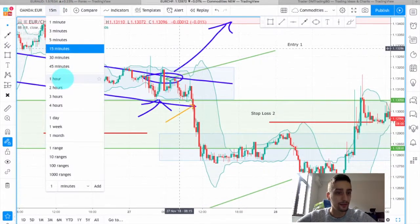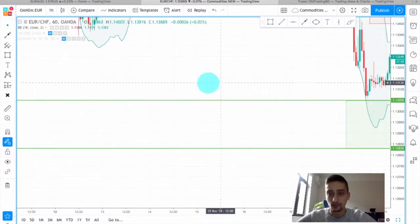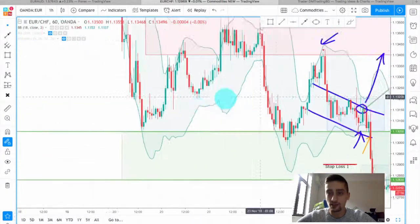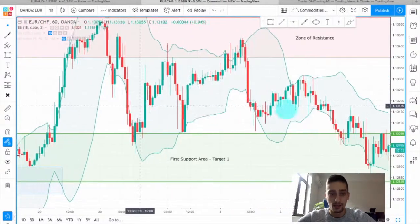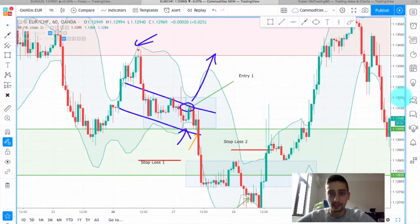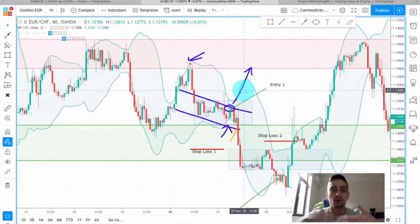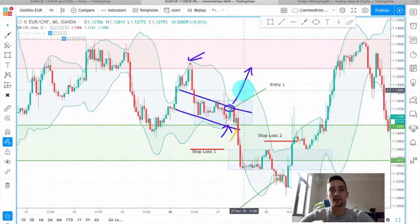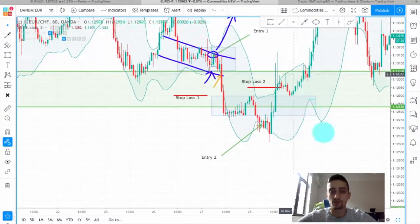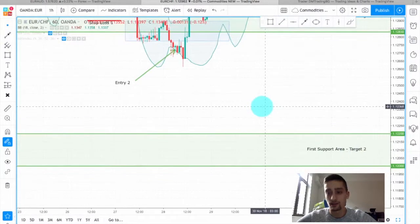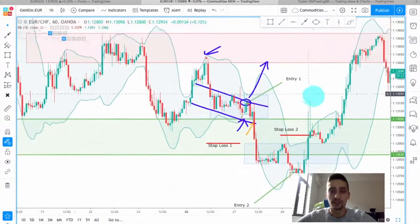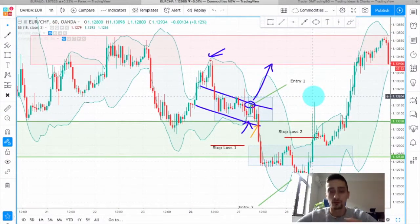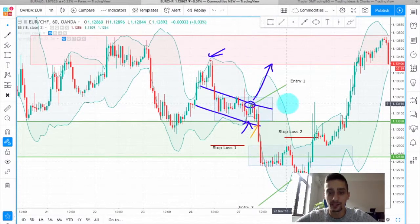Now for the second trade — I also want to mention another mistake from the first trade: our plan was designed for selling, not for buying. When you make a plan to sell from one point until the price reaches, say, the second support area, you only look for sell trades. So entering a buy was another mistake we made.